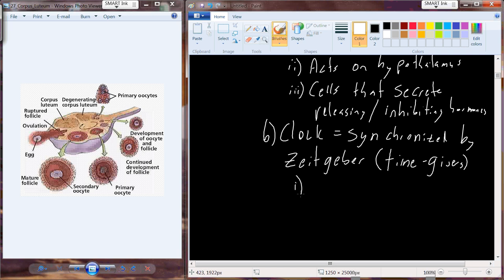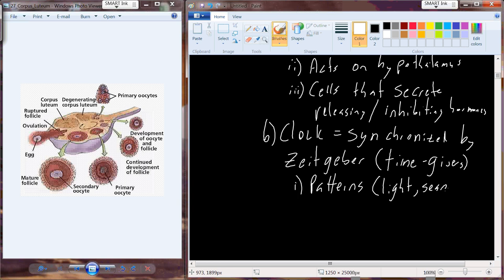You've all experienced this before. One of the big zeitgeber drivers is the patterns of light from the sun that change with the seasons. Those light patterns from the seasons entrain the release of our inhibiting and releasing hormones from the hypothalamus and guide those throughout the year and throughout the seasons.